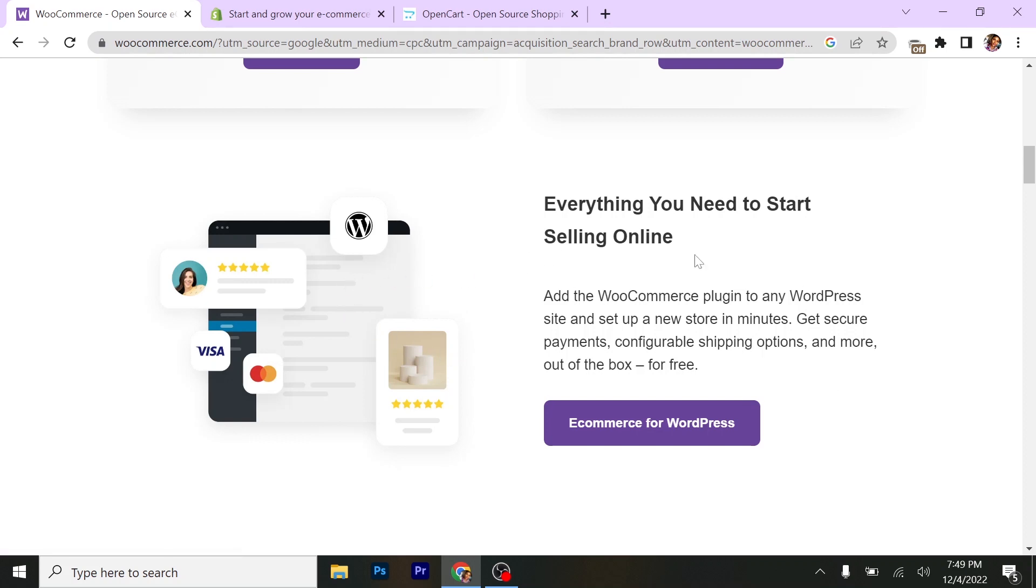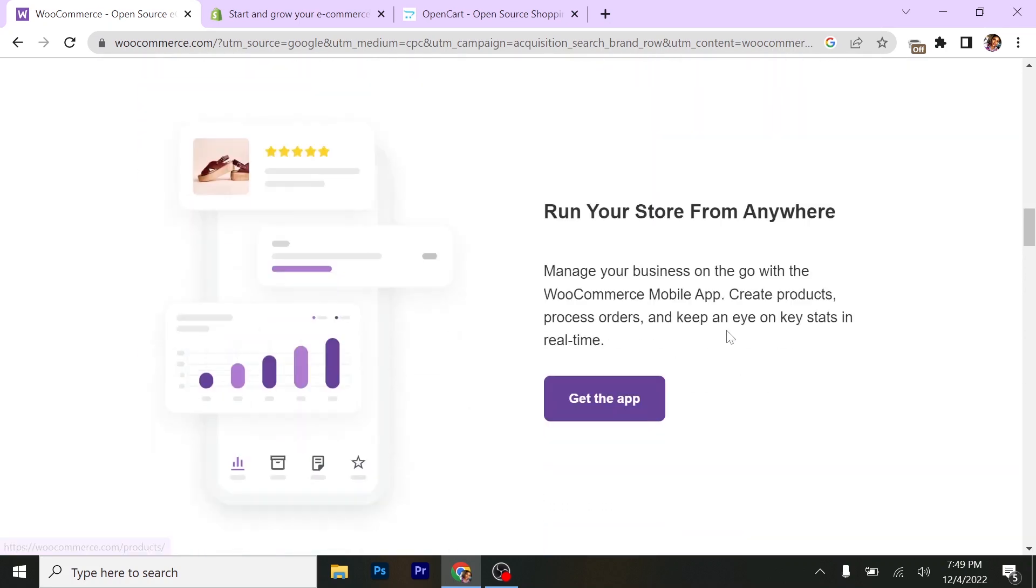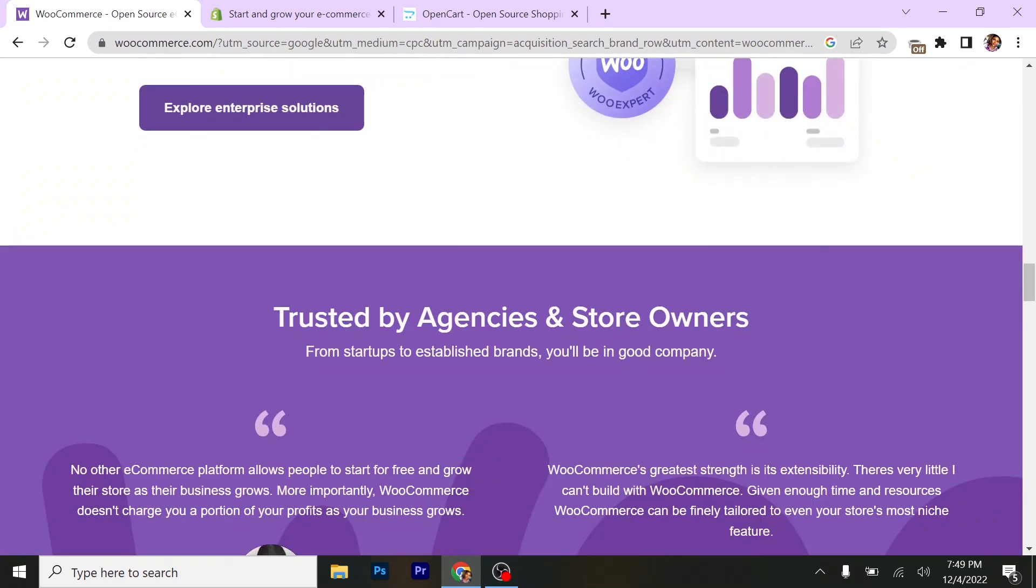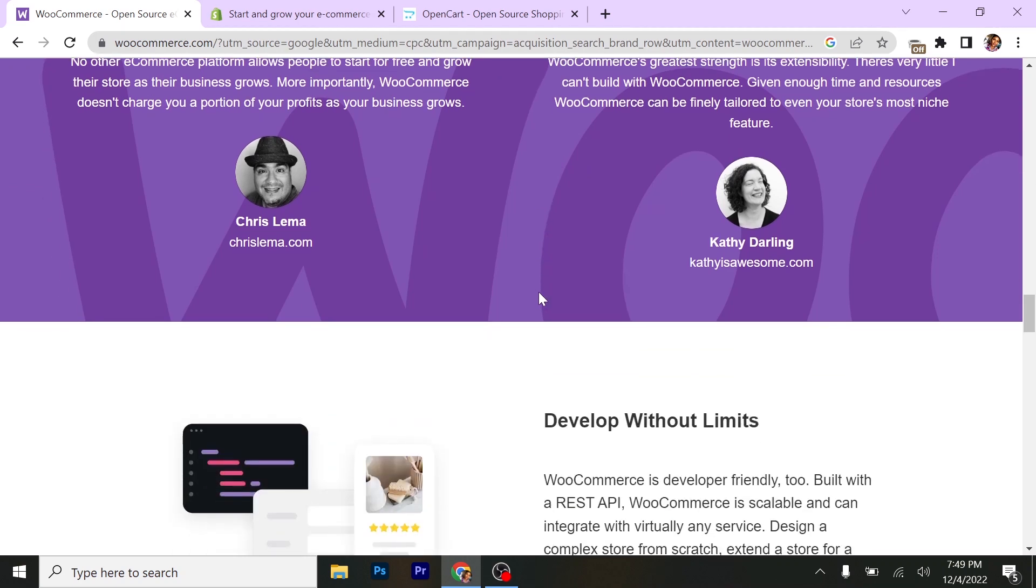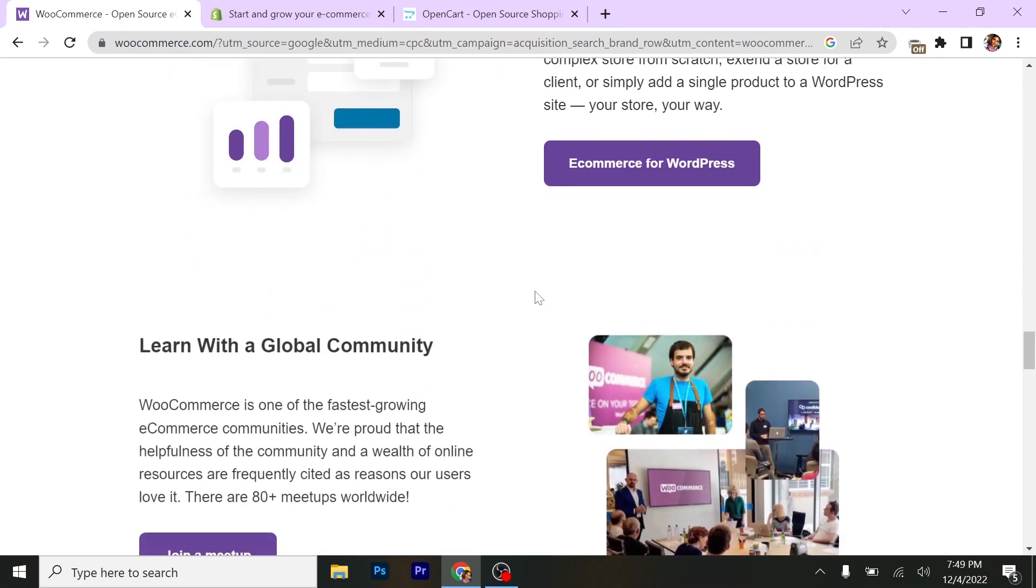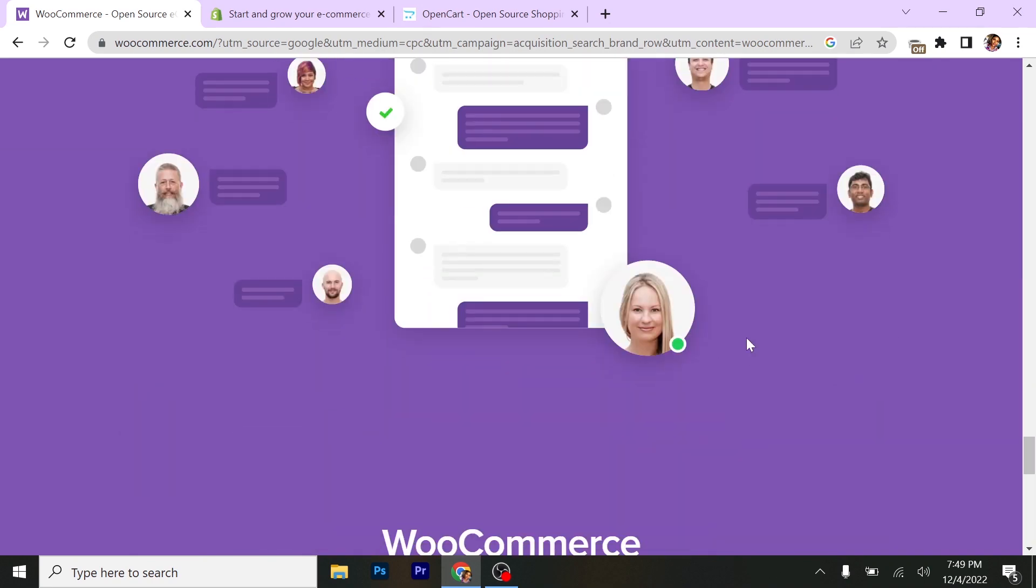Like I said earlier in this video, I'll only be pointing you to the platforms. I won't give you details on what each platform can do for you. Just make you know the platforms, and that's just it.